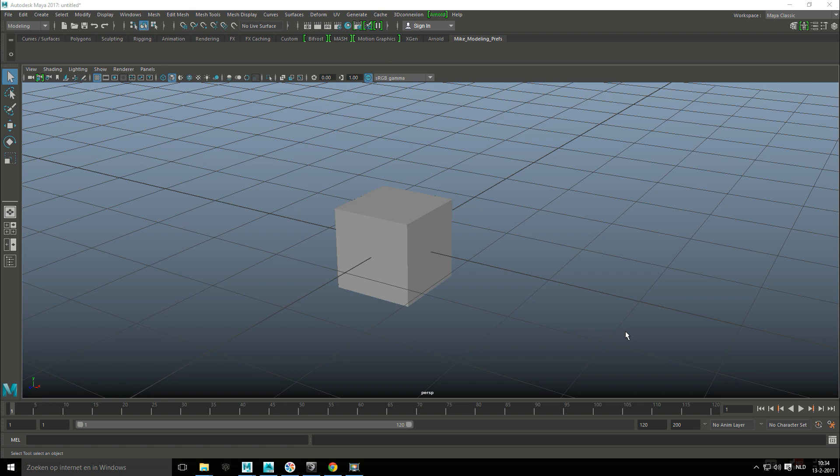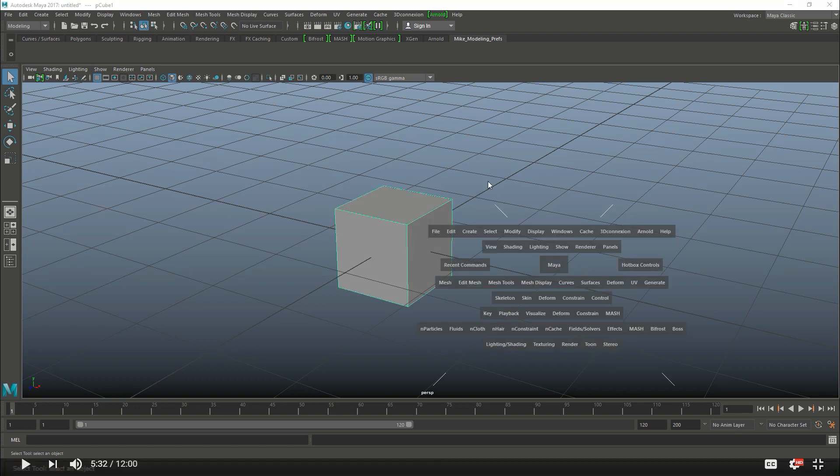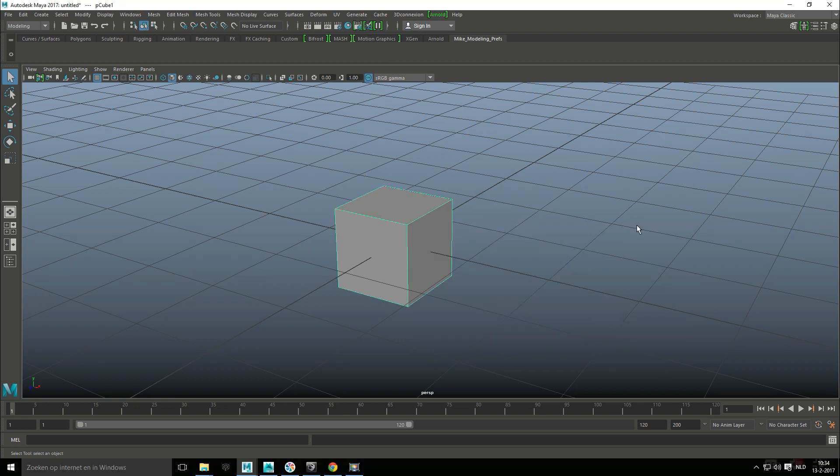I did a shorter video on the hotbox which is basically hitting the space bar which will give you this stuff. Marking menus are slightly different.